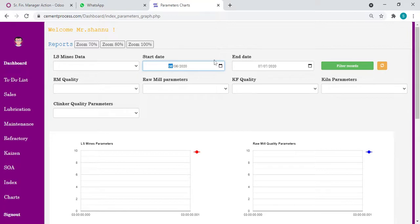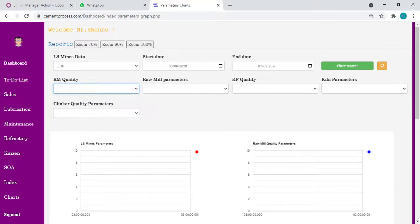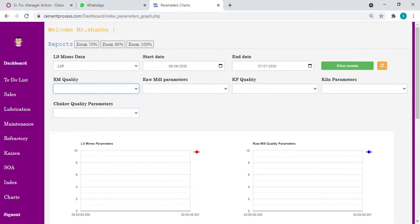Now let's start with LSF, for example. I'm taking the limestone mines LSF, raw mill quality LSF. We have other parameters also. Whatever you want to see as a graph, whatever you want to compare with respect to other sectional parameters, you have all the list - lime, LSF, silica modulus, aluminum modulus, TCG1, 32 micron, 45, 73, all the data. Whatever maximum data we can feed into our database.